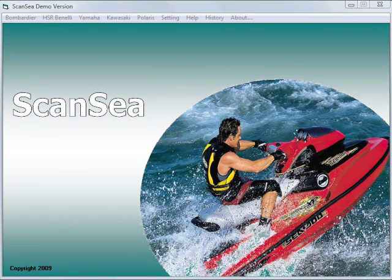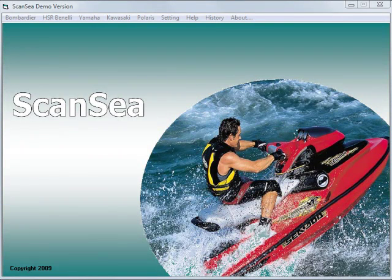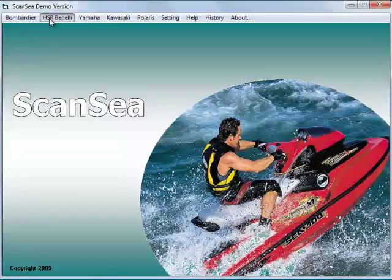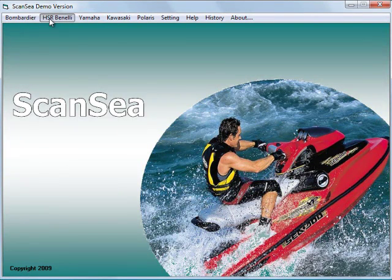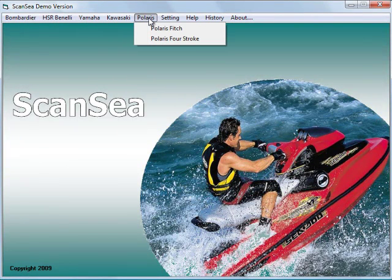ScanSea is a multi-brand diagnostic system that works on skis from these manufacturers: Bombardier, HSR Benelli, Yamaha, Kawasaki and Polaris.